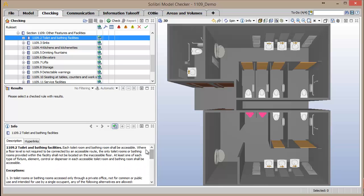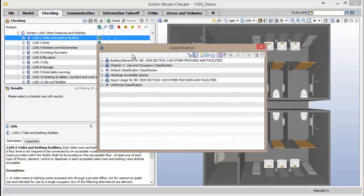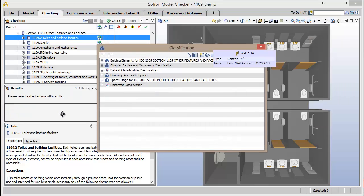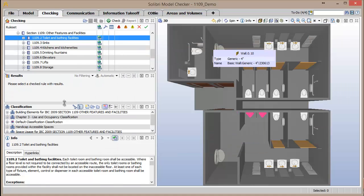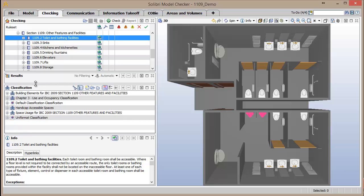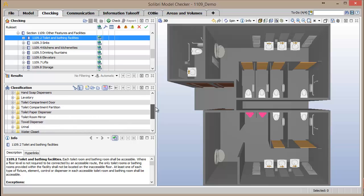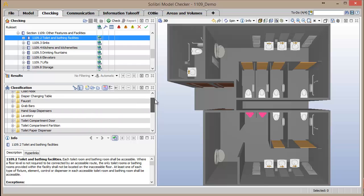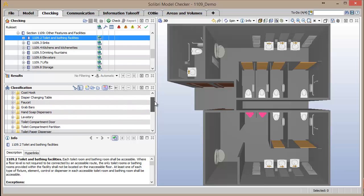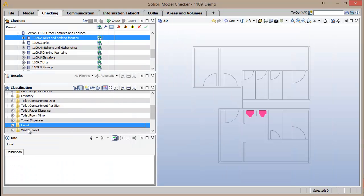In order for the rule set to know which components need to be checked based off the requirements, components and spaces are automatically classified in the model. In the Classification window, expanding the building elements for IBC 2009 Section 1109 classification, components that have requirements for accessibility from this section of the IBC are listed. These components can be selected, which thereby isolates them in the view.